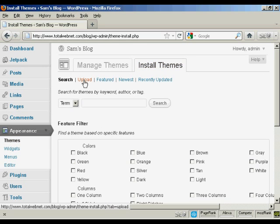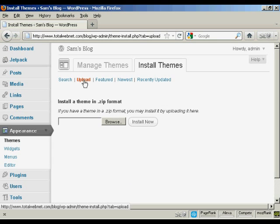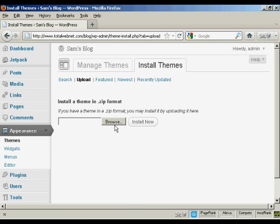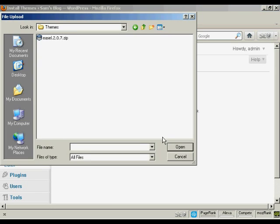And then click here on Upload. This window opens and then I can browse for it on my computer's hard drive. So click here on Browse and this pop-up window opens up.